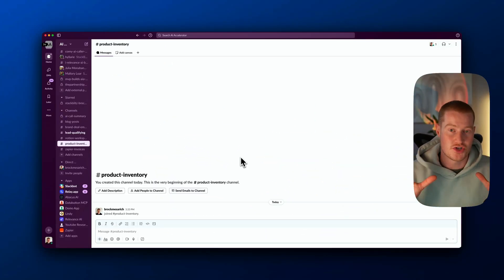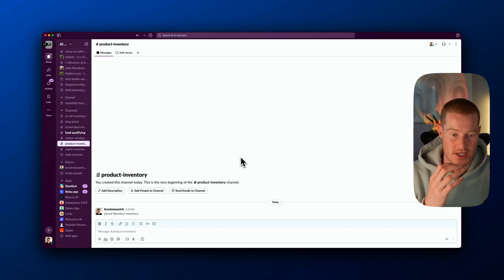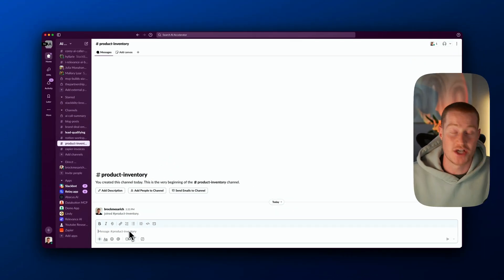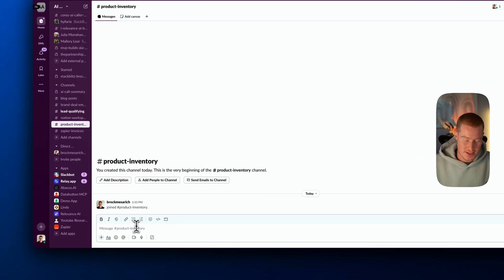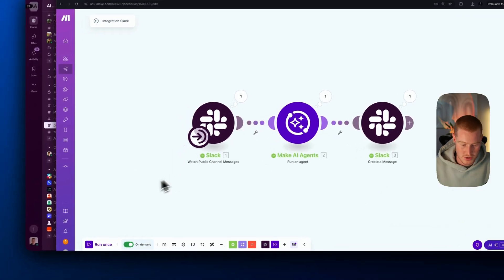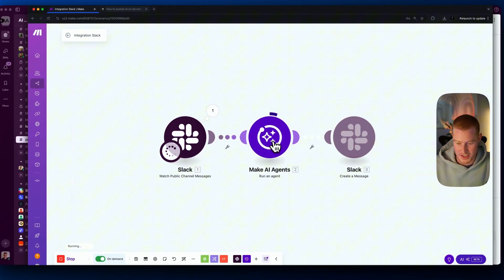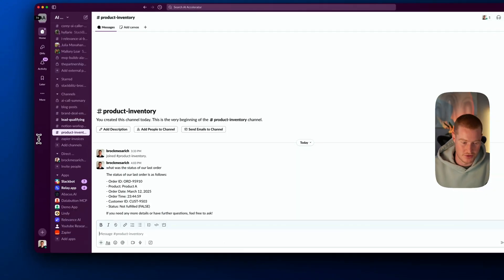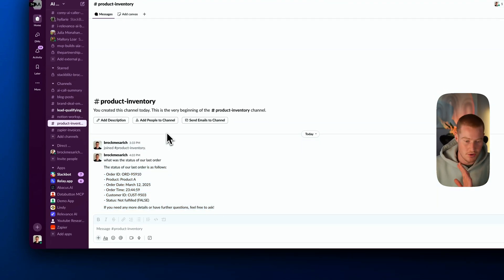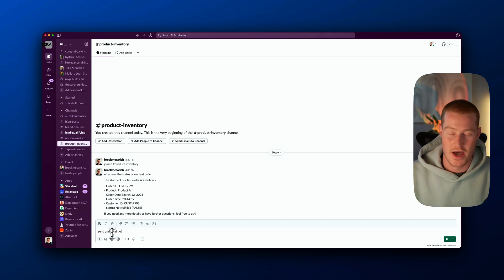Let me show the AI agent in action, then I'll show you how to configure your own. In this Slack channel for product inventory questions, I typed 'What was the status of our last order?' then ran the Make scenario. It watches for public channel messages, crafts a response, and posts back to Slack — pulling all the order information from a Google Spreadsheet. You could also say 'send an email to someone with this information' and it will go ahead and send that email.